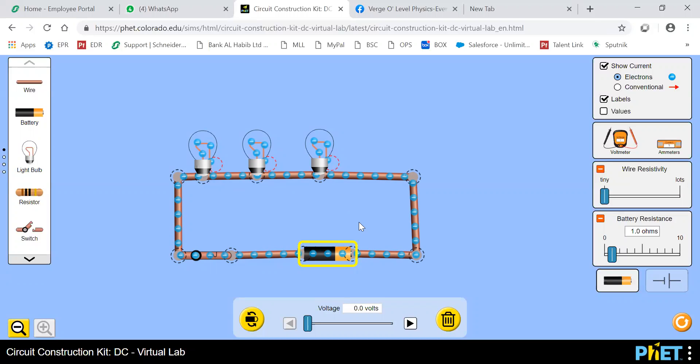So what's happening here? We cannot see any movement right now. Why? Because the voltage value is zero here. You can see we did not give any voltage right now as we increase the voltage. So what will happen? It will push the electrons into the circuit. They will move through the circuit with the conductor. They will light up the bulb and accordingly gives energy to them.